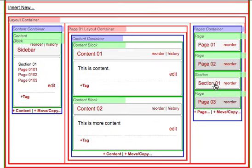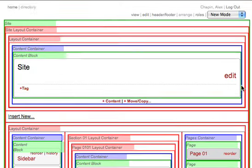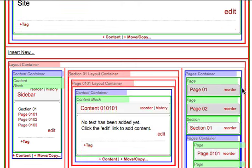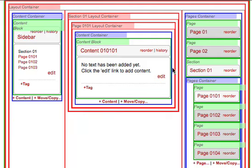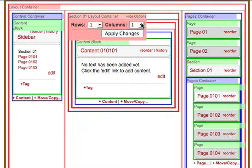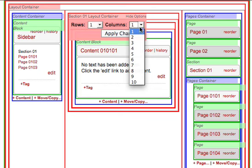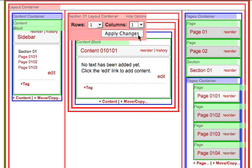Moving section page containers. By default, section page containers are placed directly below the section that contains them. To move it, click on the options for that section's layout container and choose to add another row or column. Apply changes.